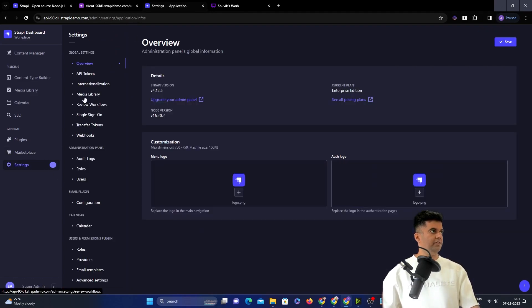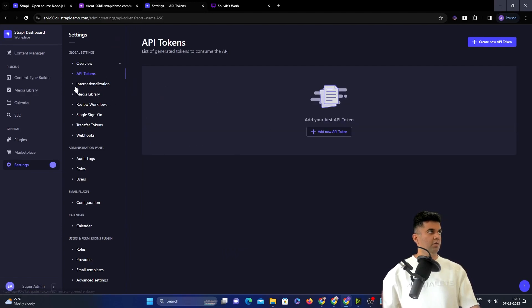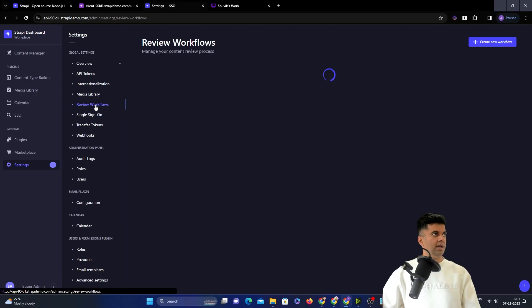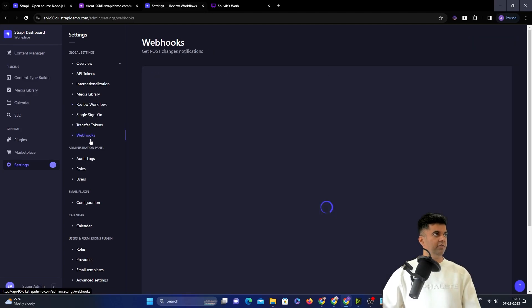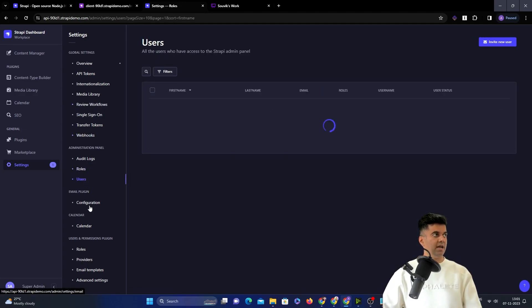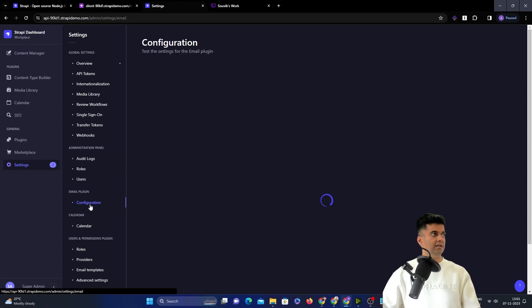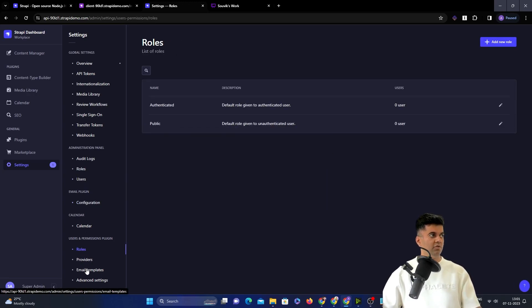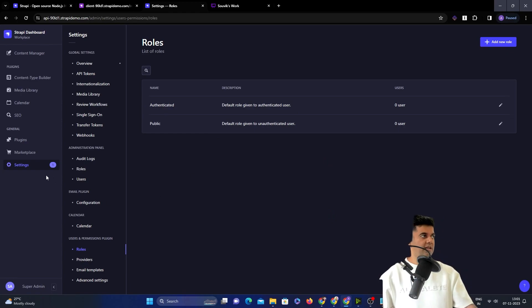Then, you have the settings where you can get your own API tokens. You can enable single sign-on. You can have your own workflows, even webhooks. You can have roles and users and email configurations. Again, roles and providers. A lot of things have been taken care of for you.